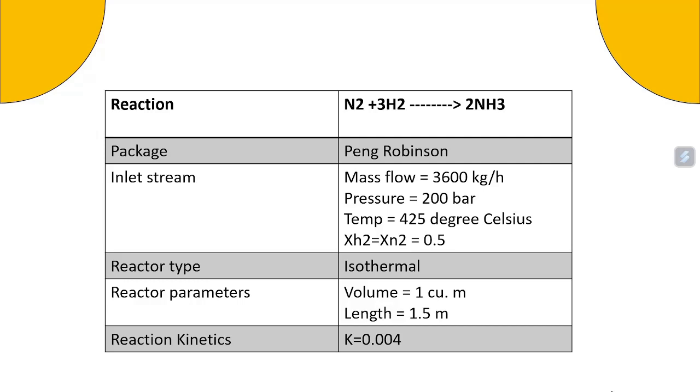For this simulation we will be looking at the reaction nitrogen plus hydrogen which gives ammonia. The package we will be using to solve this equation is Peng Robinson package.